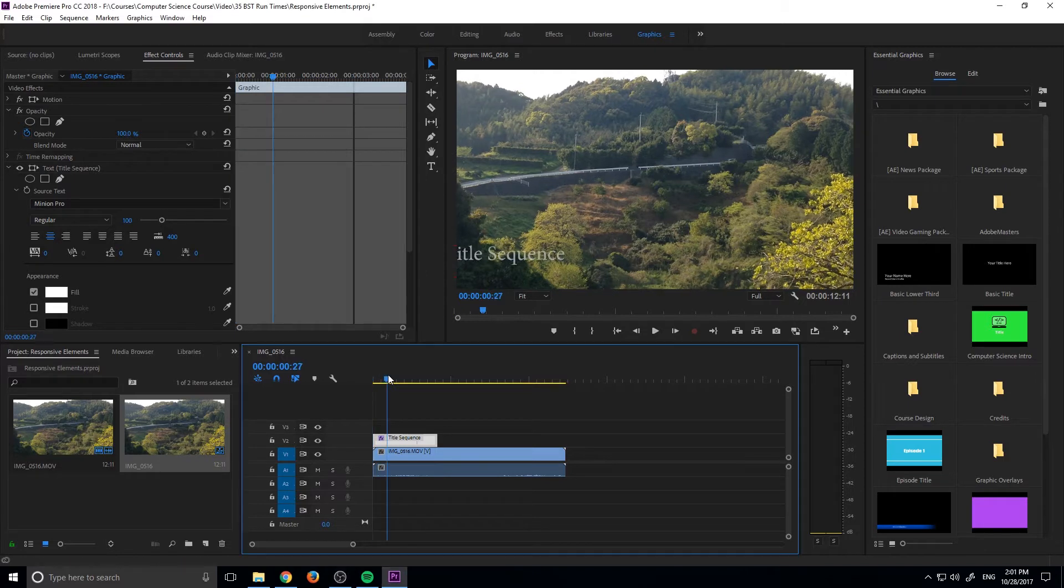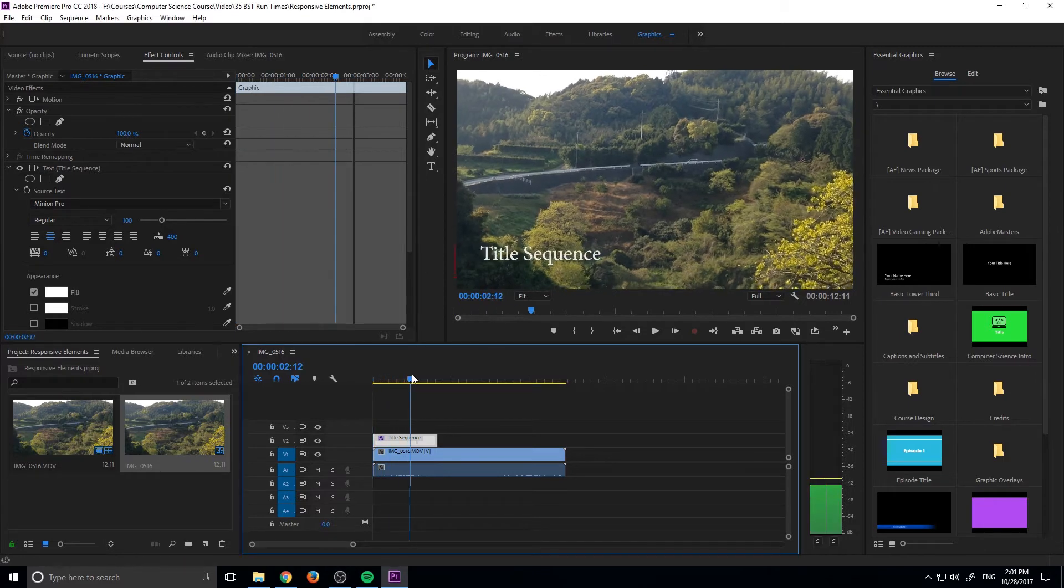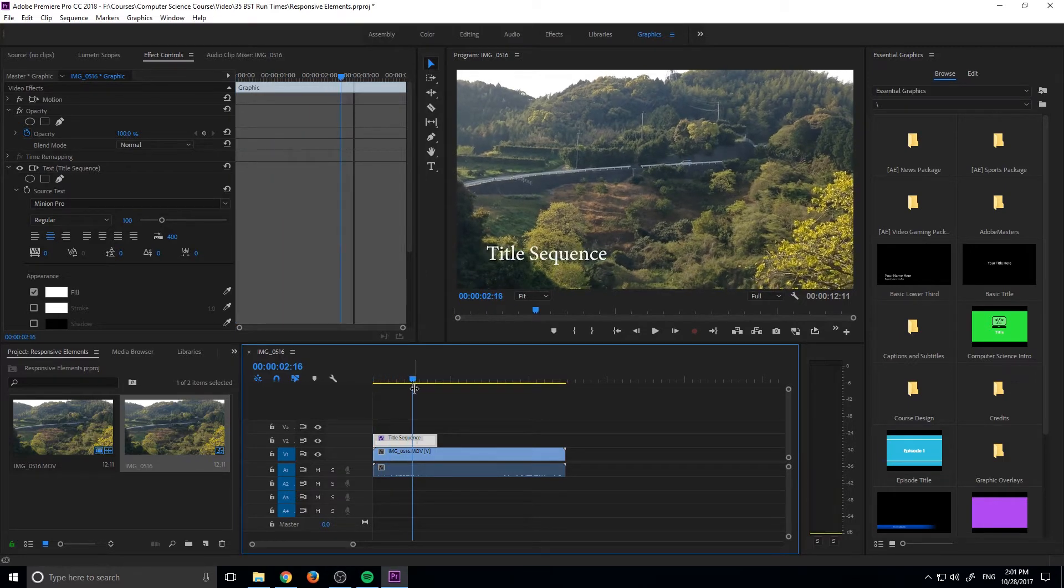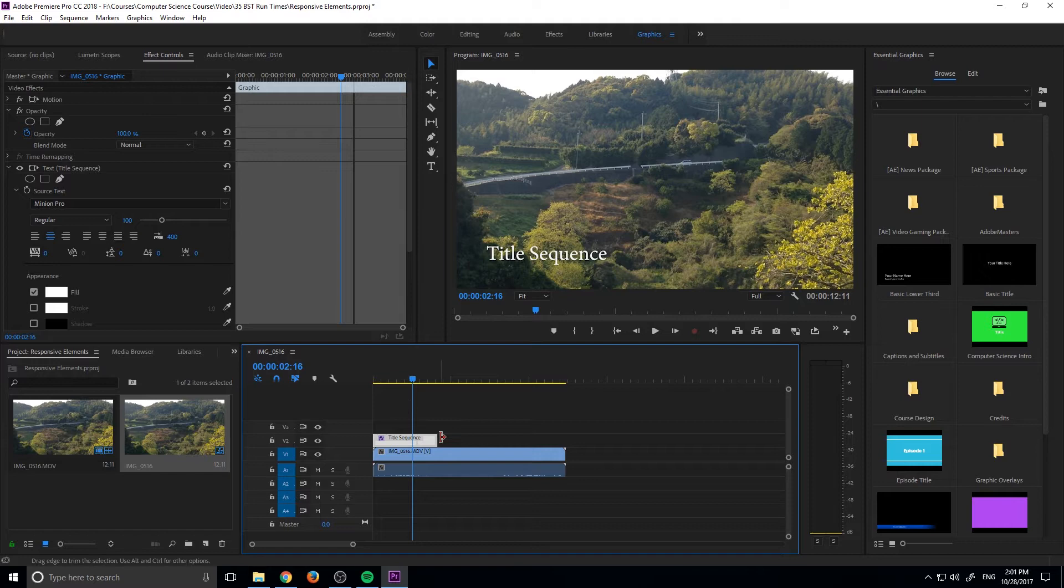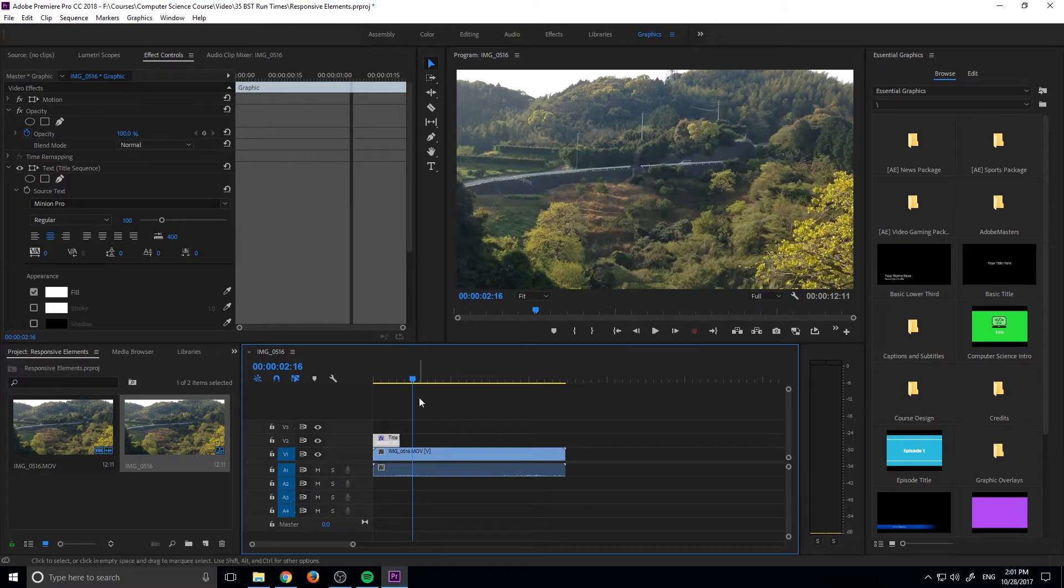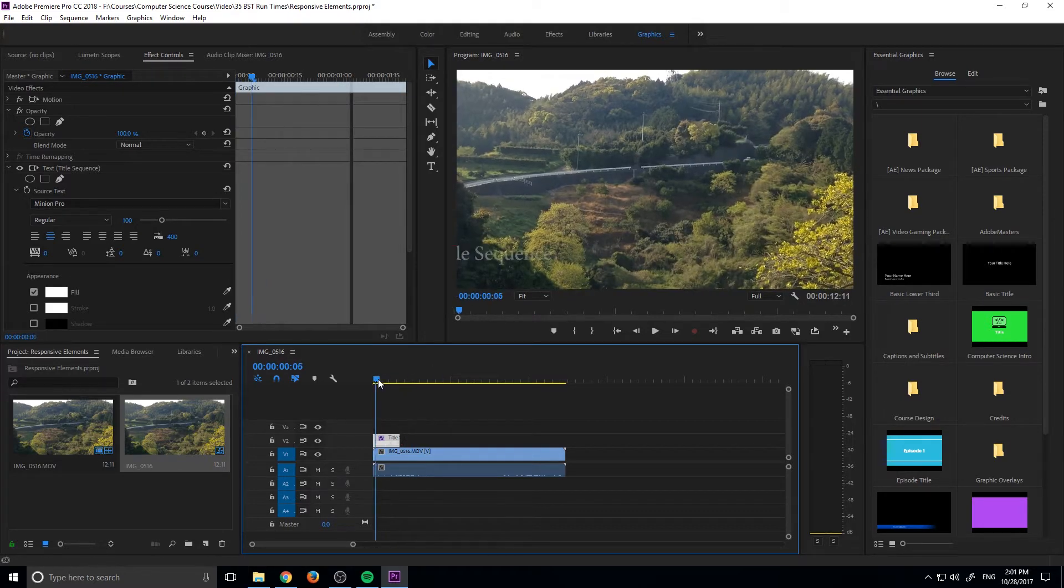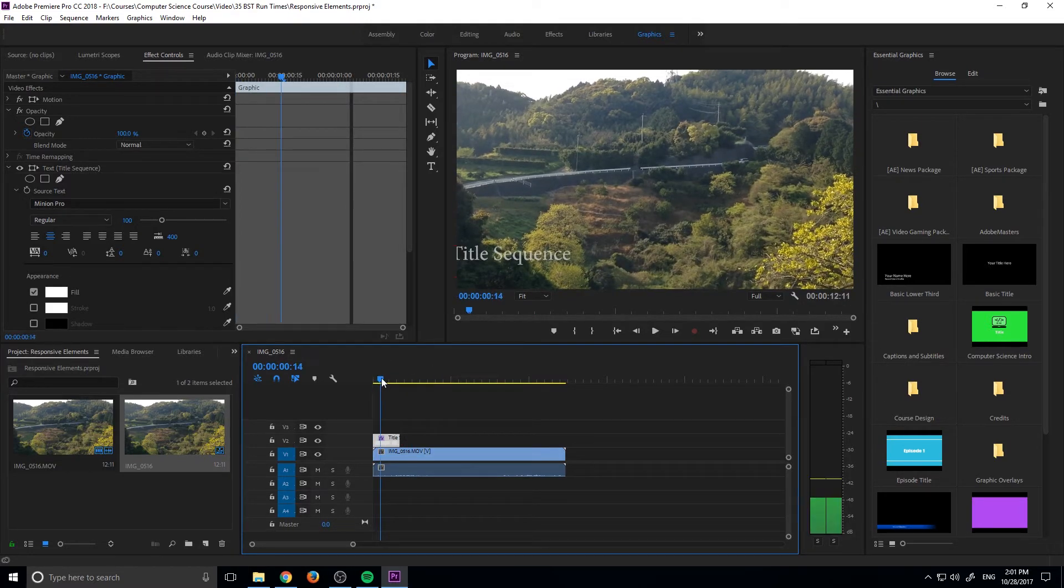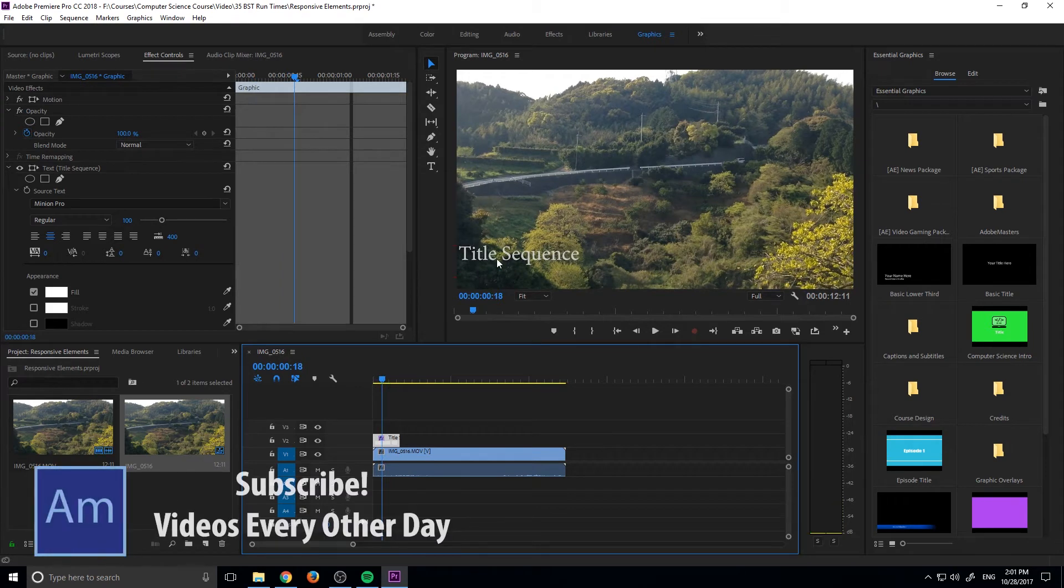So before this, whenever we created an element, the animation and the timings were all locked, meaning that if I cut the video down short, it would cut the animation off. So maybe if, for example, this text coming in, it would cut it off right here, and then you just have it disappear.